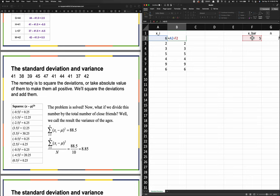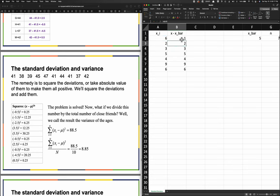Dollar sign F dollar sign 2 tells Excel to always take from cell F2. I still get the same value, but watch when I copy this down - it says: take the cell to the left and always subtract from cell F2. Now two minus five is negative three, which is exactly what we want.